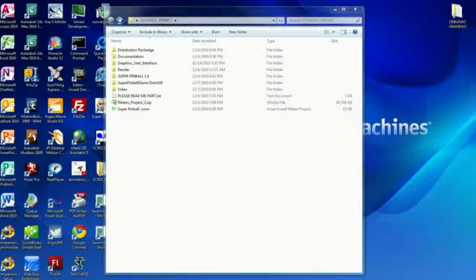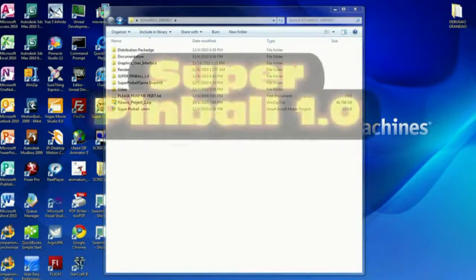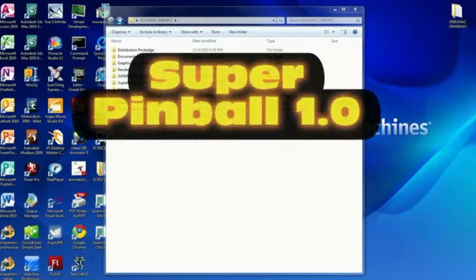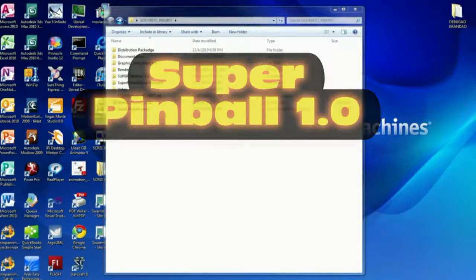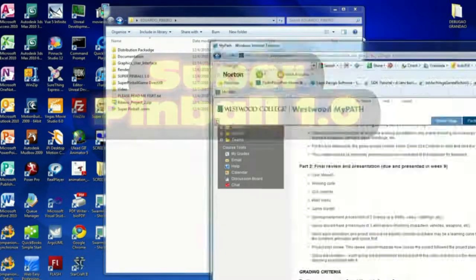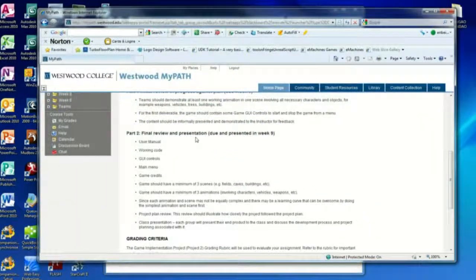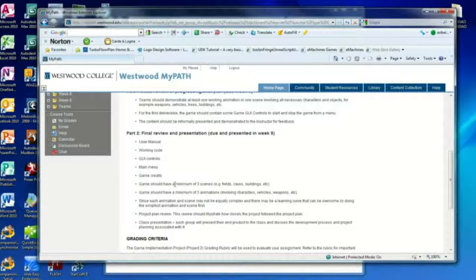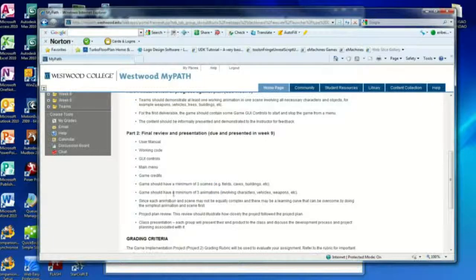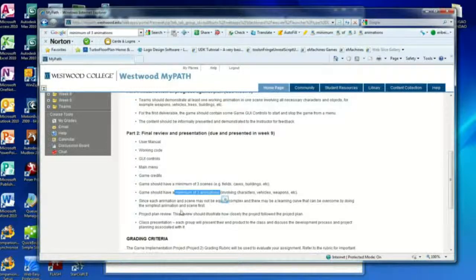This is my game implementation project. These are all the requirements right here: user manual, working code, graphic user control, main menu, game credits. The game should have a minimum of three scenes or three maps and a minimum of three animations. I am supposed to explain all the trouble I had to get this to work.